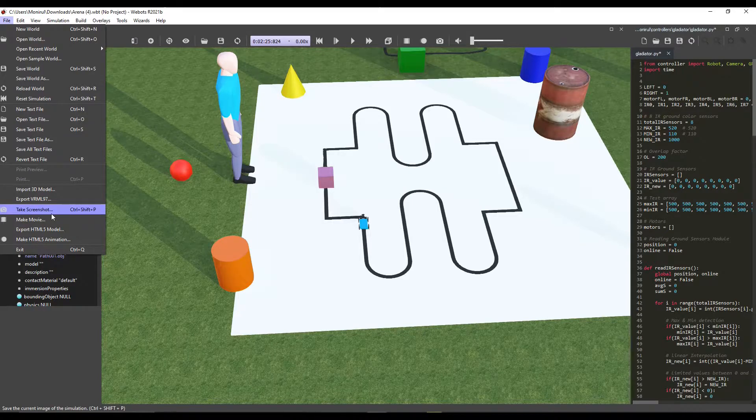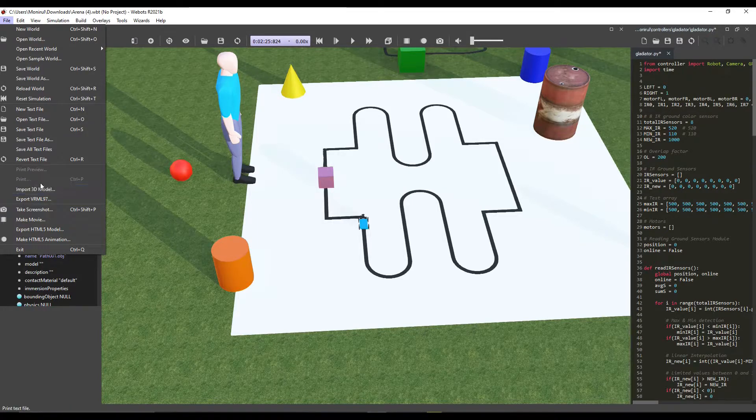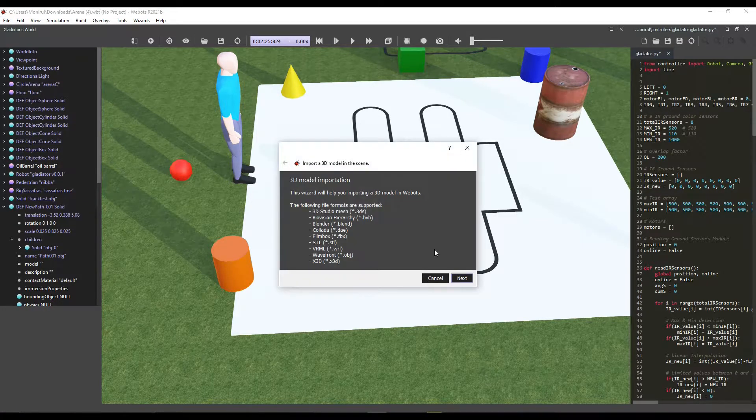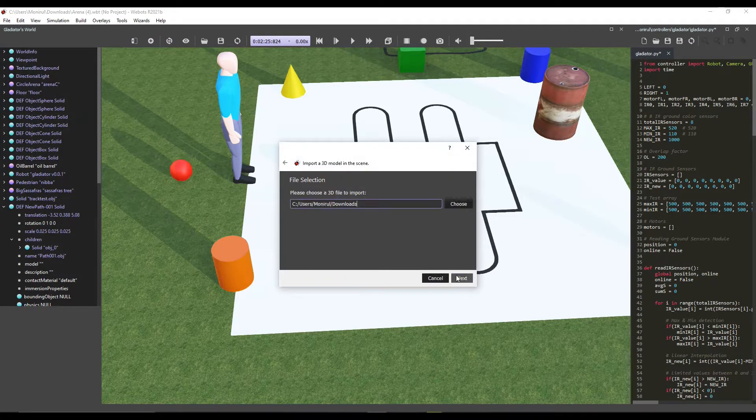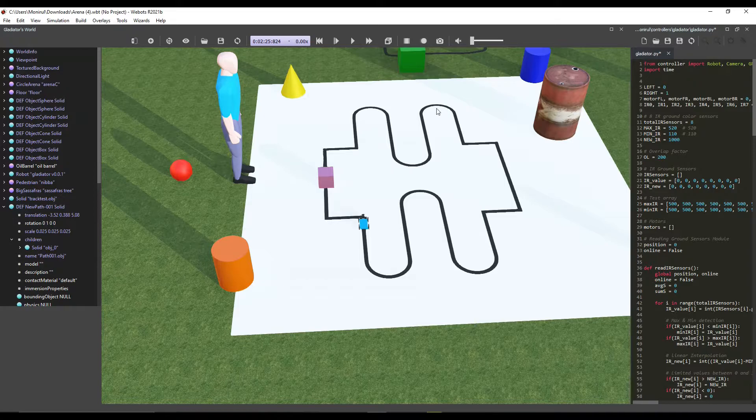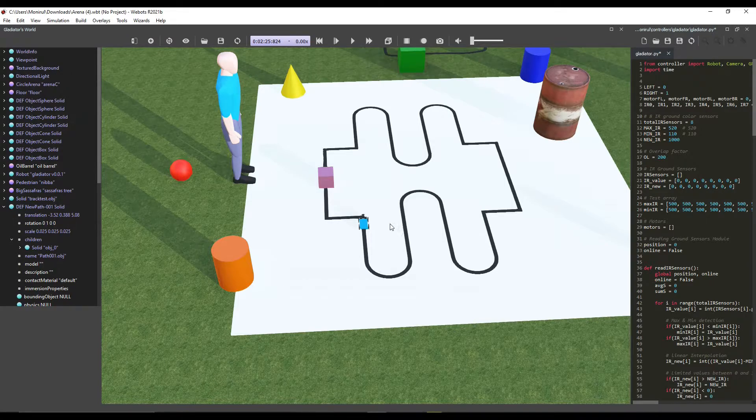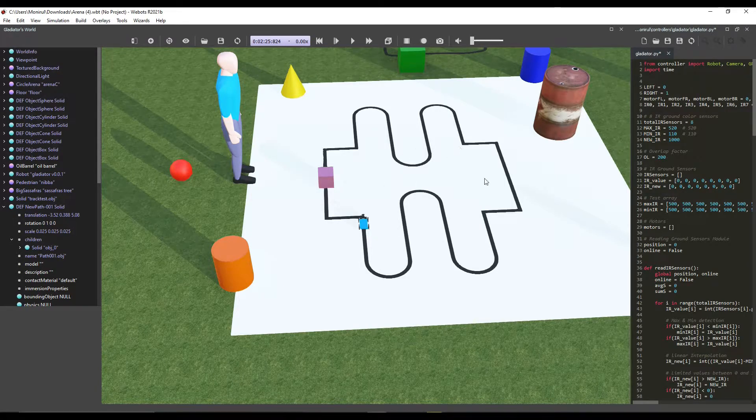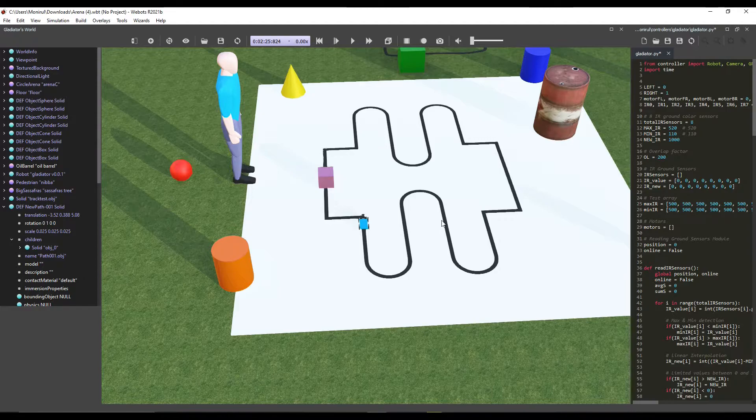We export the track as a .obj file from here. We can import it in Webots from file and import the 3D model. Then we need to scale it.